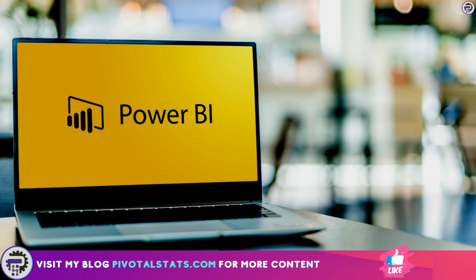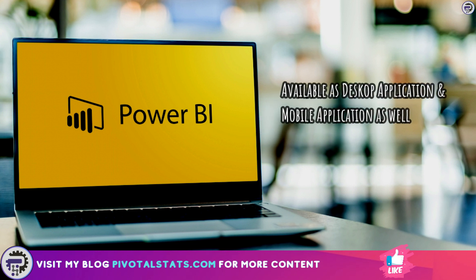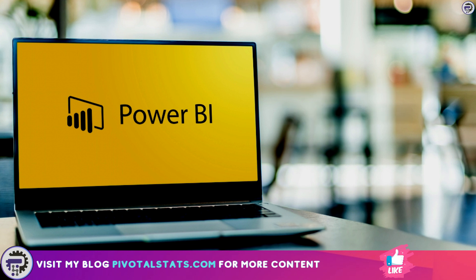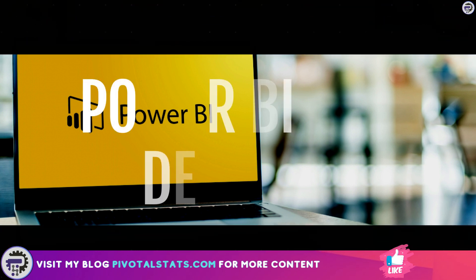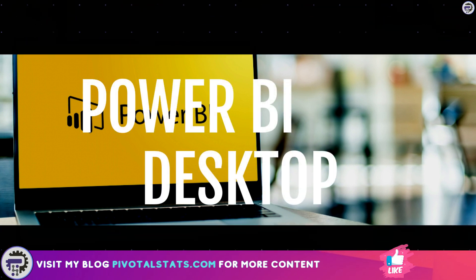Now Power BI is available as a desktop application and as a mobile app for iOS and Android as well. There is also a paid version called Power BI Pro and Premium that includes additional features and capabilities, but we will start our journey with Power BI Desktop which is free to use.